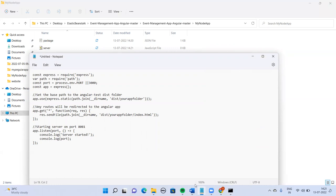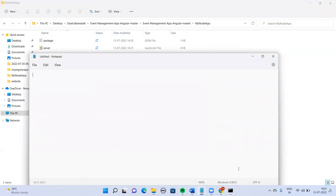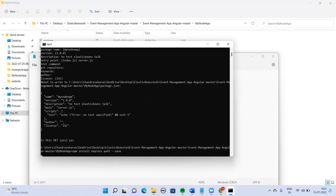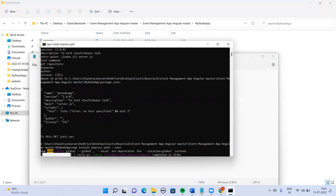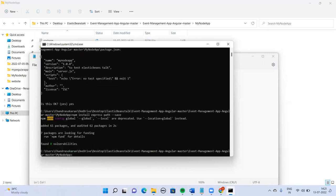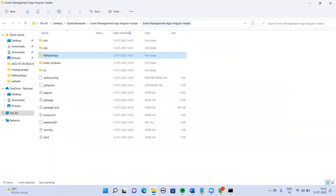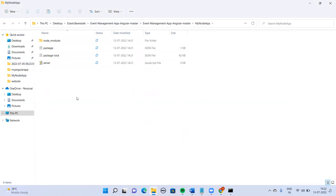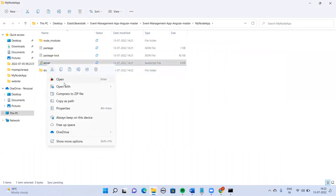Now I'm going to install Express. Let me install Express. That is done. Now I'm going to copy the dist folder into my node app folder. It's almost all done.